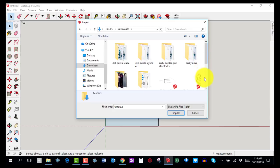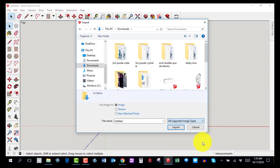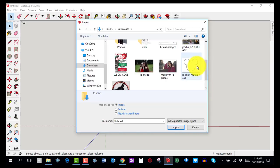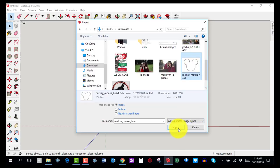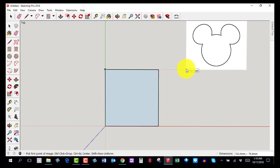Don't raise your hand and say it's not there. Instead, come down to where it says SketchUp Files in the file type window and click on it, then select All Supported Image Types. When you do that, you'll see Mickey Mouse's head appear. You can click on it once and select Import, or you can just double-click on the picture.